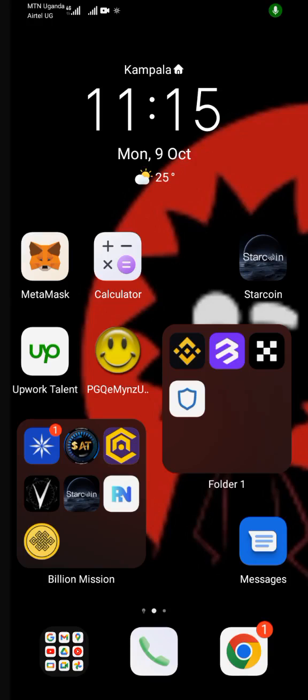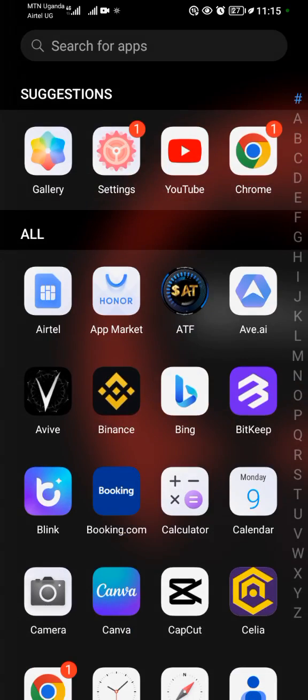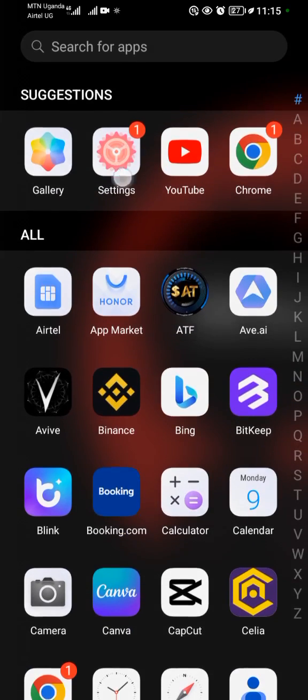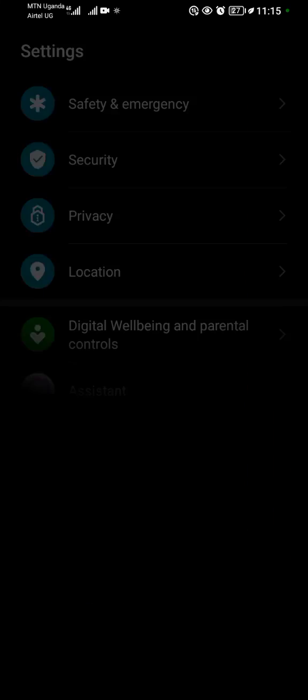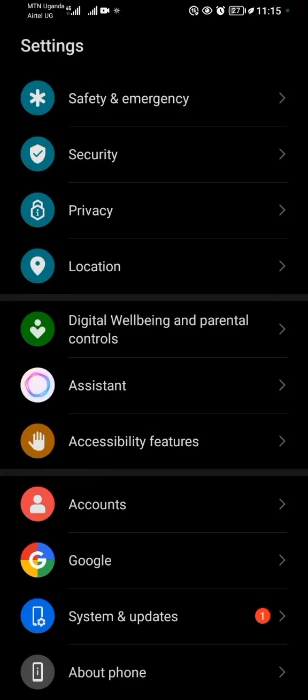Hello everyone, in this video I'm going to show you how you can turn off the debugging option on your Android device. First and foremost, locate your Settings application. My Settings application is here.